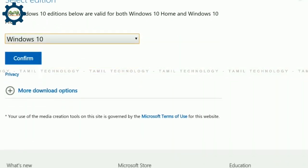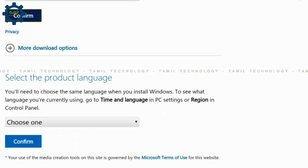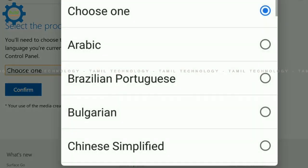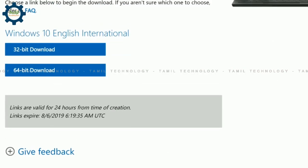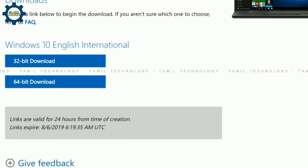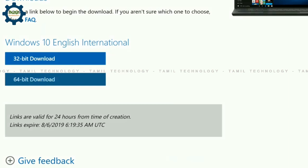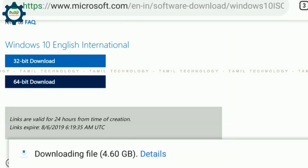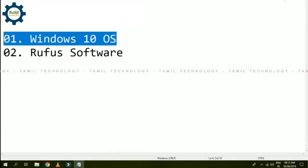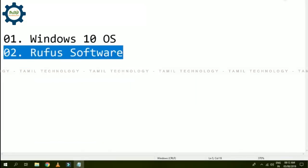Click confirm. Now you can choose language — select English and you can run the 64-bit OS and download it. If you have the setup, there are two options on the app to download it.